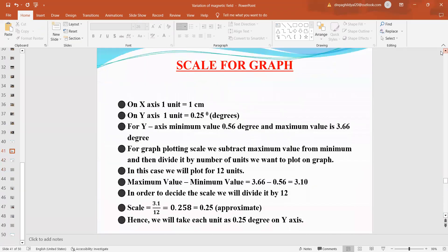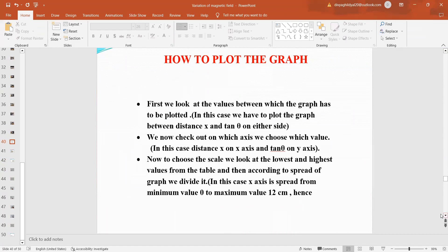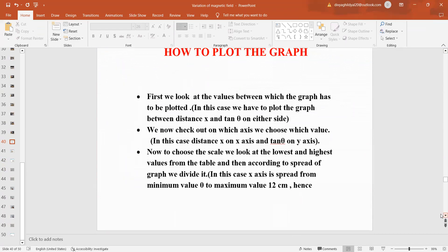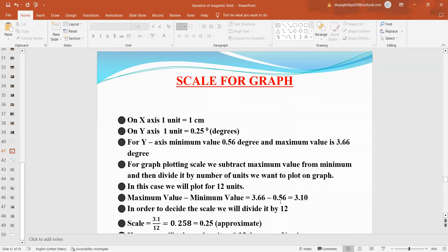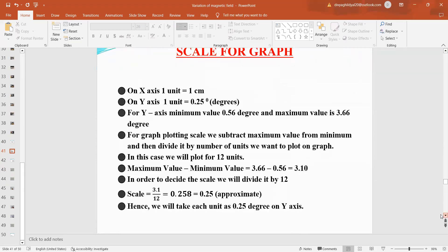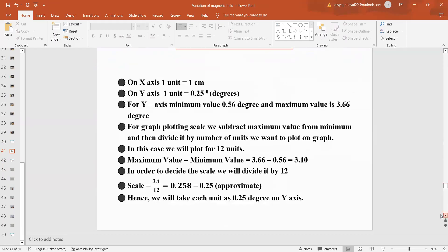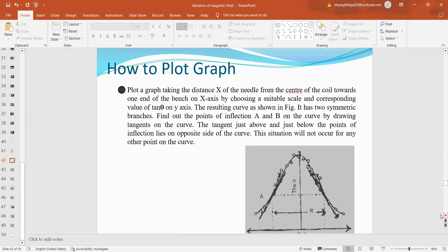This is one of the most challenging part of this practical of how to choose the scale. I repeat once again how to plot the graph. When you are going to plot a graph, then check out axis on which you have to plot the quantity. Then, choose the scale for that, take up the lowest and the highest values and divide it accordingly to how much you want to spread the graph. On the x-axis, 1 unit is 1 centimeter. On y-axis, 1 unit is 0.25 degree. We have subtracted maximum value from minimum value here and then we have decided to divide it in the scale of 12 units. From the graph also, you can notice that at x equal to 0, tan values are coming maximum and then they are declining on either side.